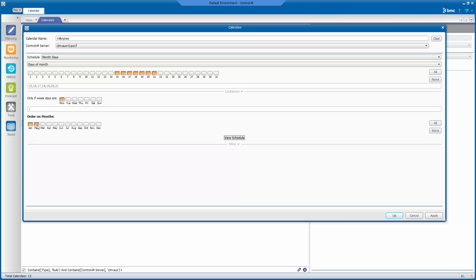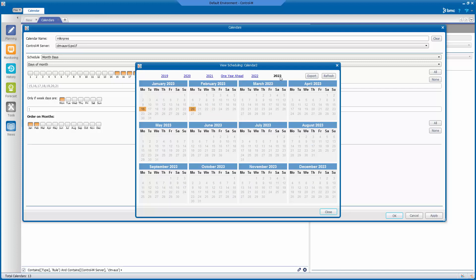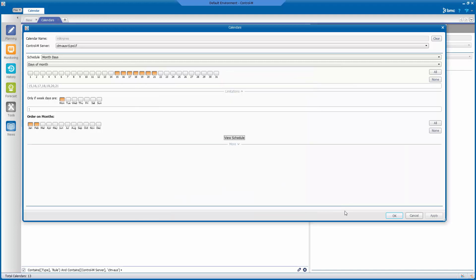It is always a good idea to check that the days fall on where you expect them to be, so verify your calendar is correct by clicking on the View Schedule button. Then check that at least two years are correct. Here we see that Martin Luther King Jr.'s Day falls on January 17th in 2022, and President's Day falls on February 21st in 2022, and January 16th and February 20th respectively in 2023. After verifying that your dates are correct, close the View Schedule, click on Apply, then click on OK.